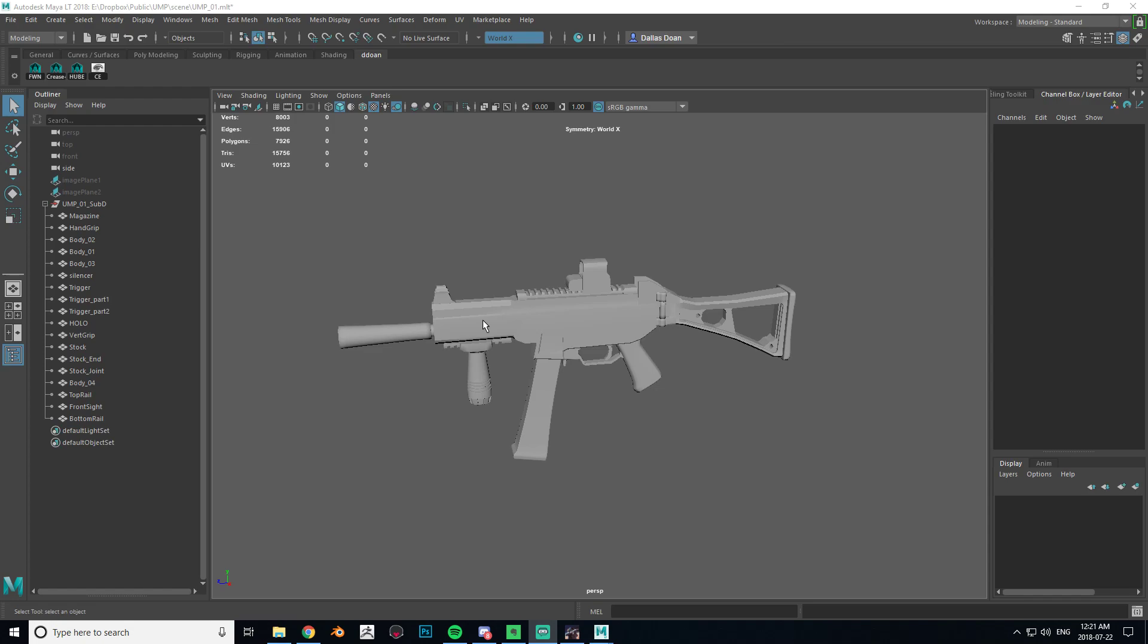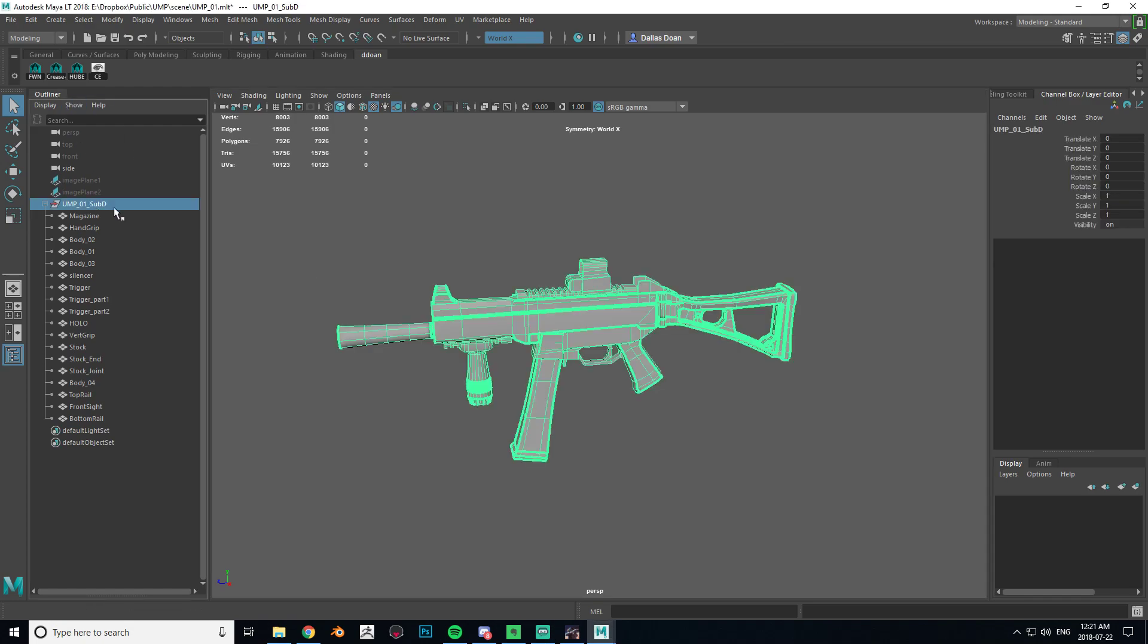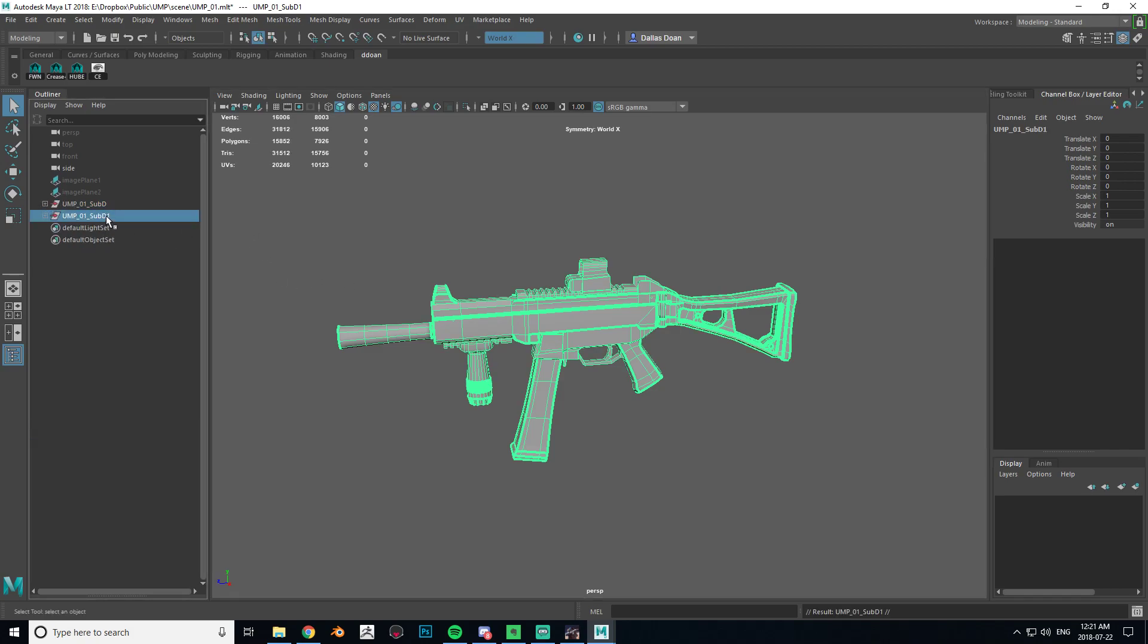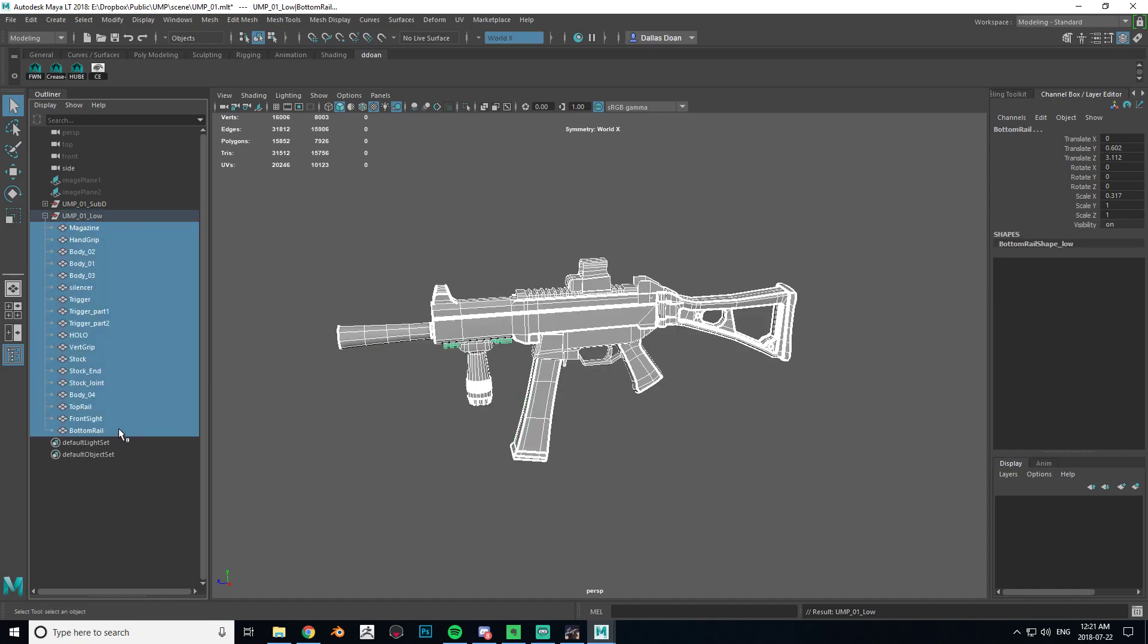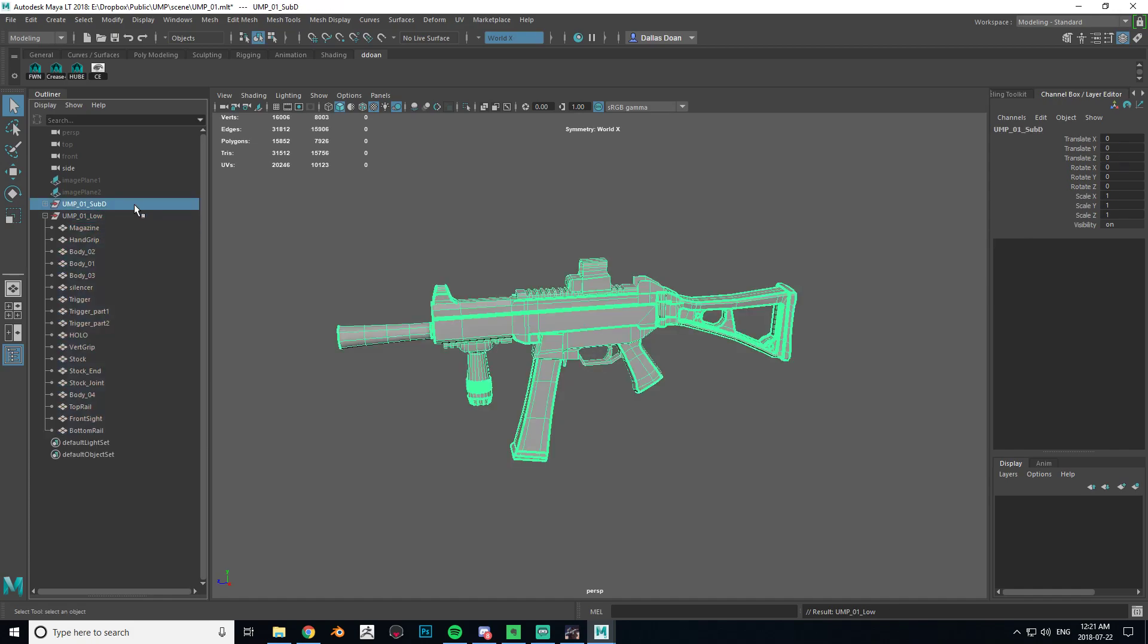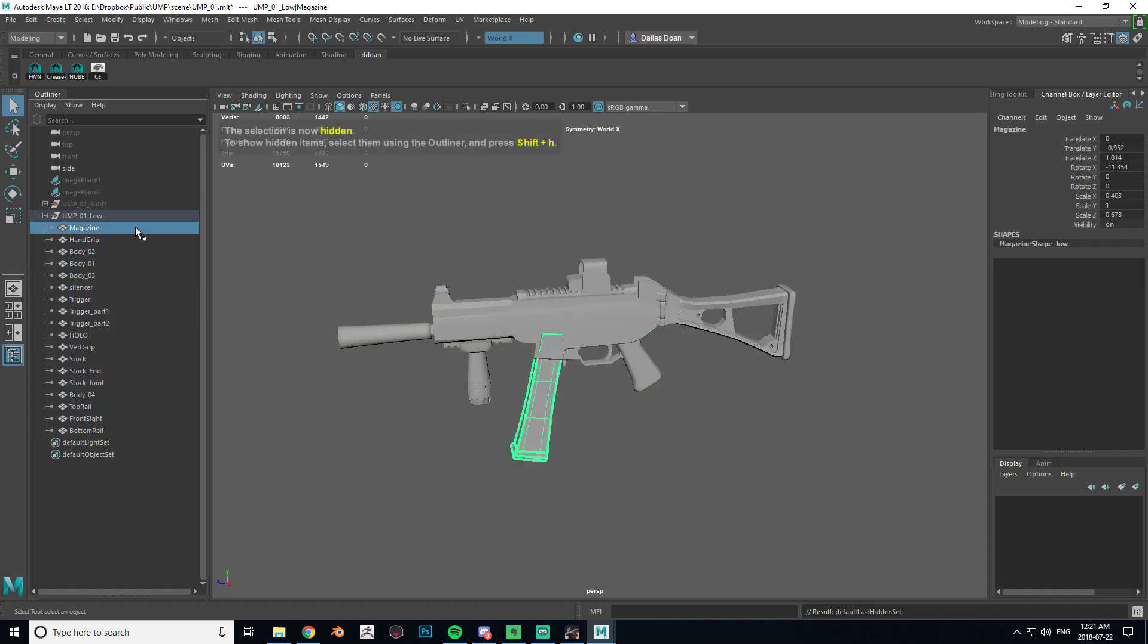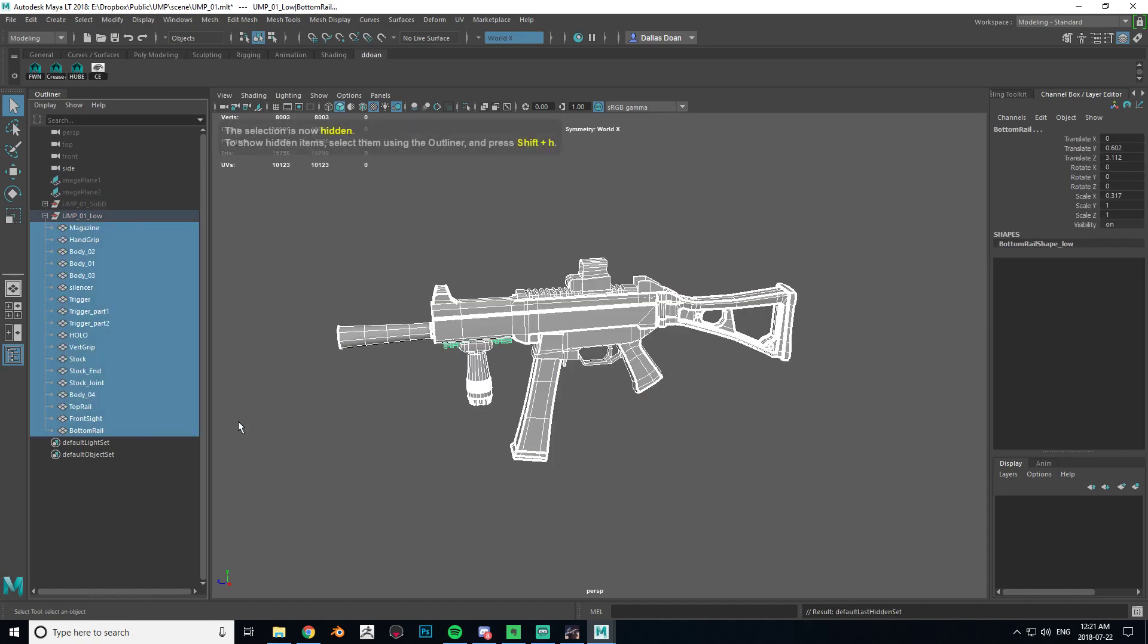So for example, this asset I'm going to be throwing into ZBrush and I'm going to make sure that I rename everything to underscore low so it's easier for me to identify my lows and my high polys later on. So I'm just going to duplicate this for now and go underscore low. As you can see, everything inside the asset right now doesn't have the underscore low suffix.